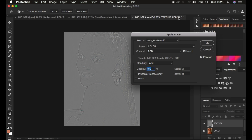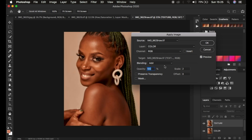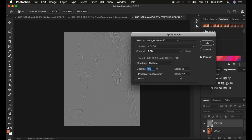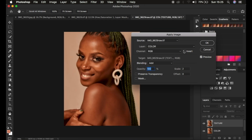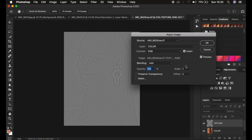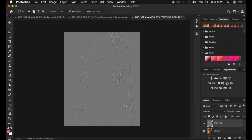If you have an 8-bit image, the settings are a little different: select the color layer, channel RGB, make sure Invert is NOT turned on, blend mode set to Subtract, scale to 2, offset to 128, opacity at 100 percent. For my 16-bit image I'll set it to Add with Invert on, scale 2, offset 0, and hit OK.